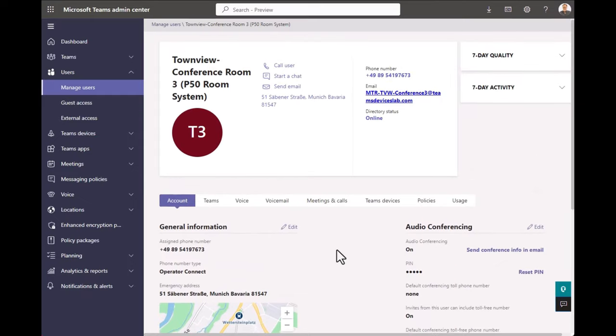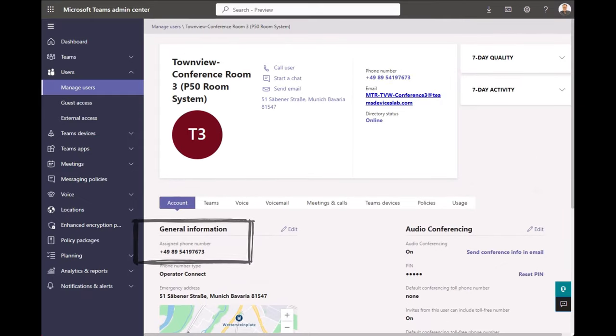So assigning phone numbers to a resource account via Teams Admin Center, super simple depending on which of the three methods you are using: Operator Connect, Microsoft Calling Plan, or Direct Routing.